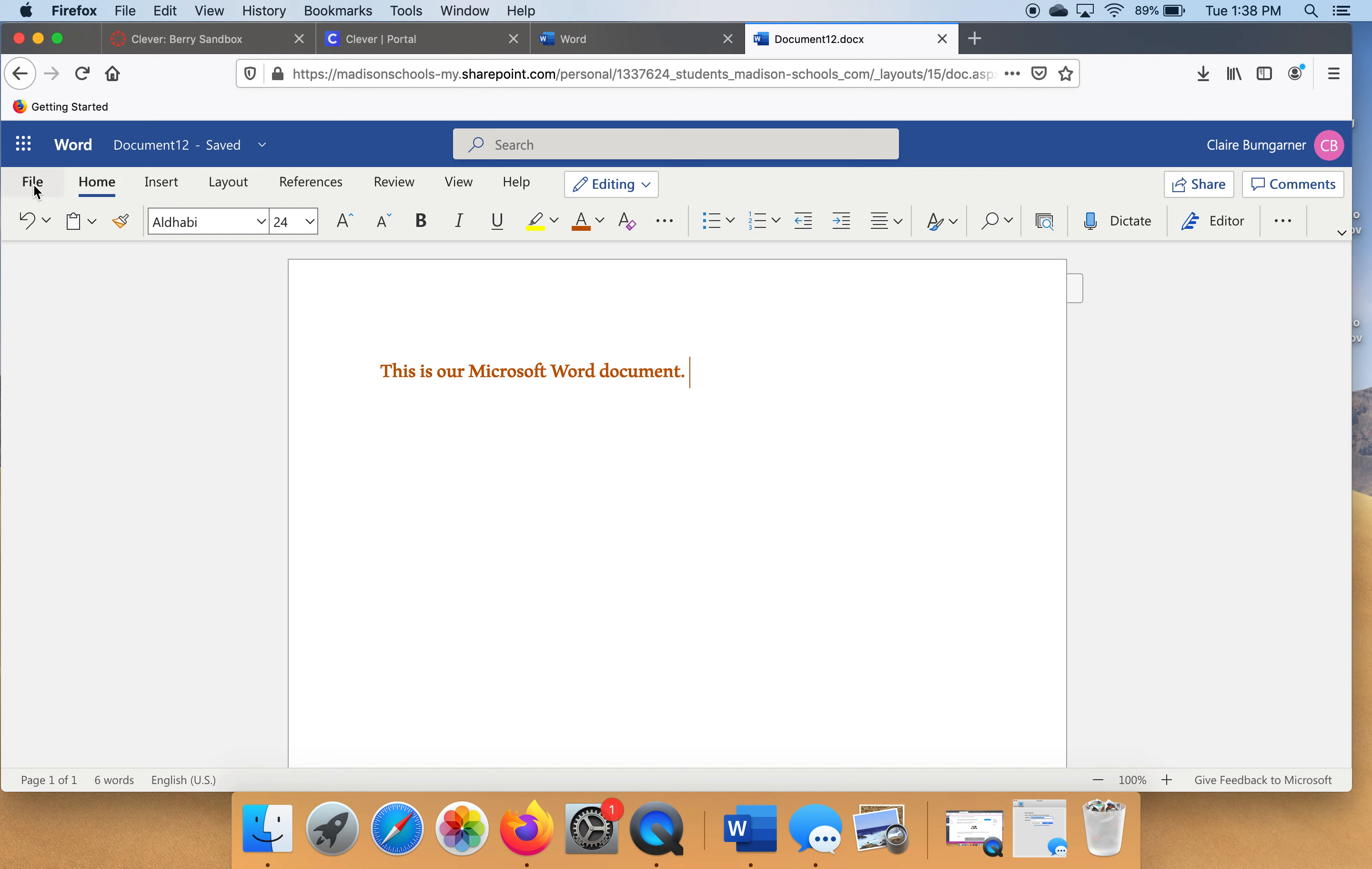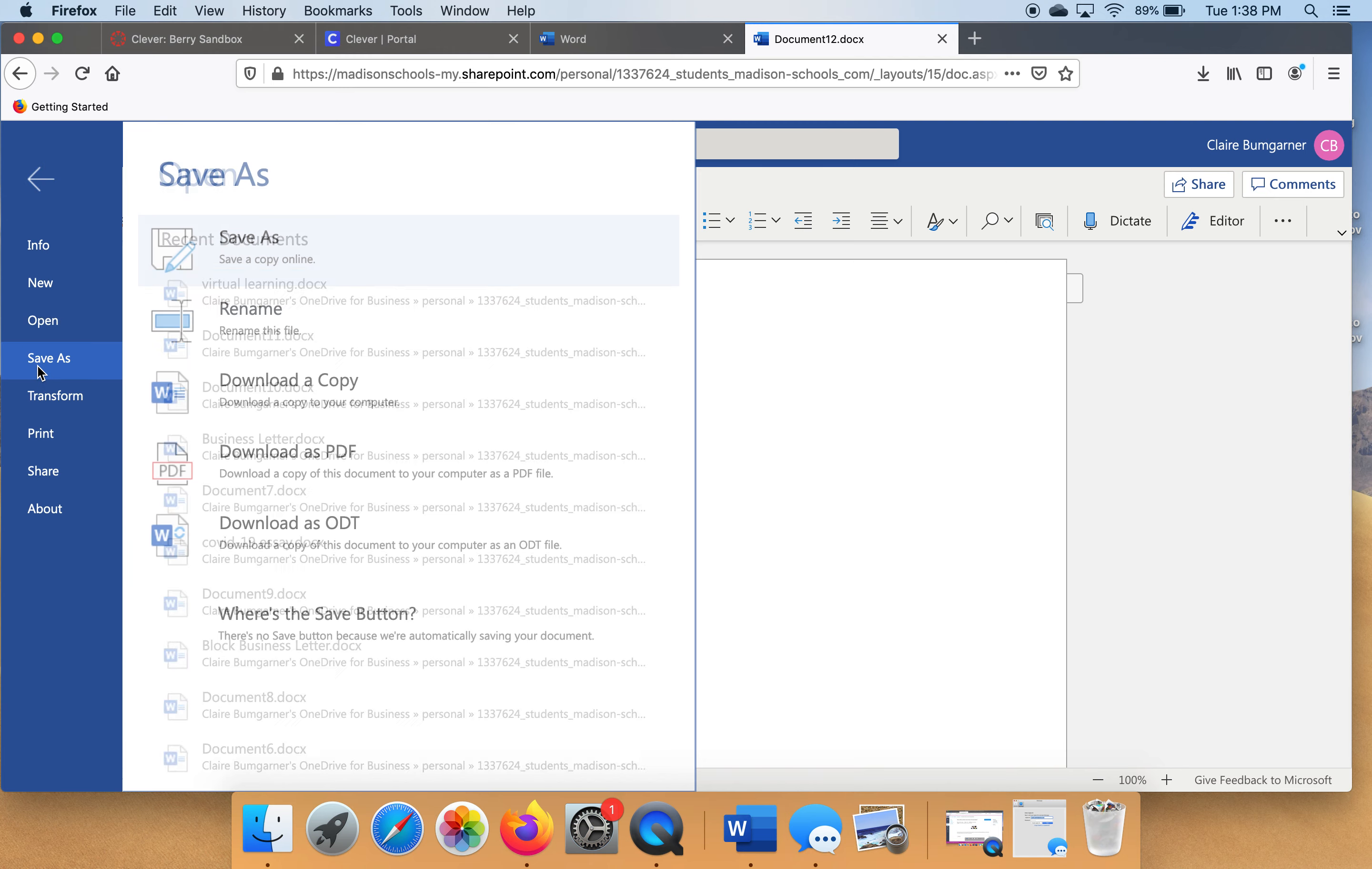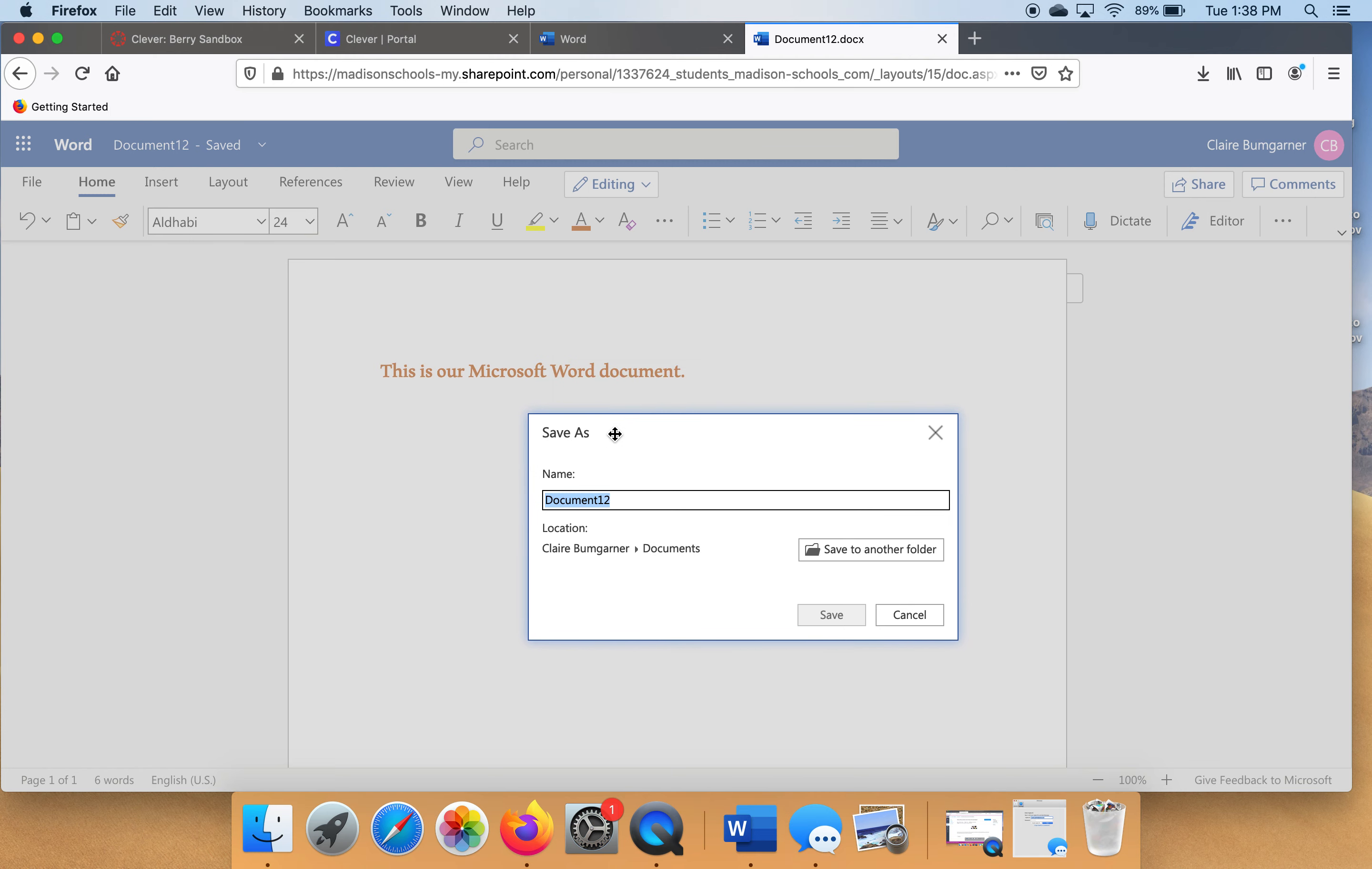You go to file, save as, and here's where we're going to name it. Now look, you really need to make sure you name your documents because if you leave it as something like document 12, you'll never know what that document is. It's going to be hard to remember what document 12 is. So let's name this document something like Microsoft Word because that's what our assignment was about. And now it's saved.